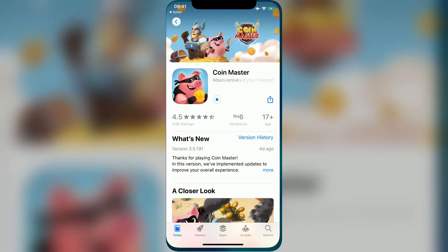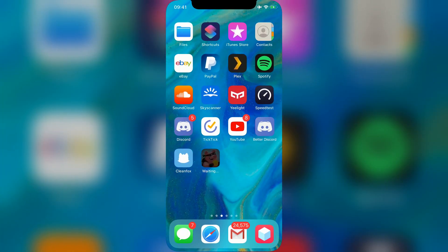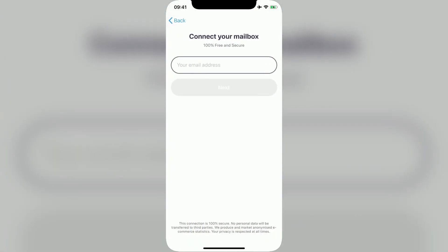So while we wait on Coin Master to finish downloading, I'll open CleanFox for around 30 seconds. It may not be the same instructions for your app, so make sure you read what they say before you open it.